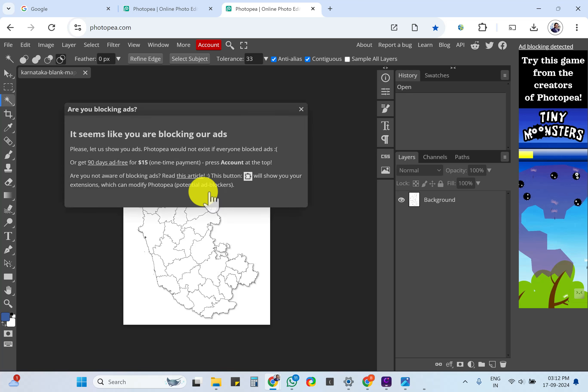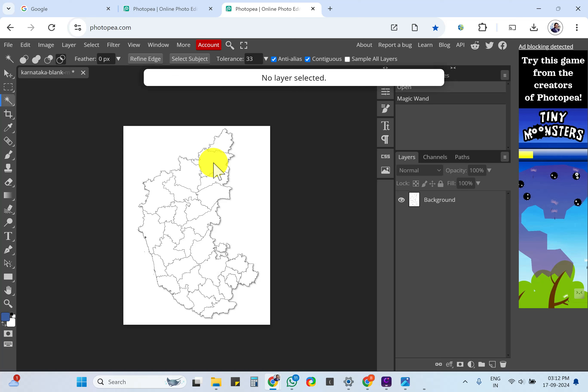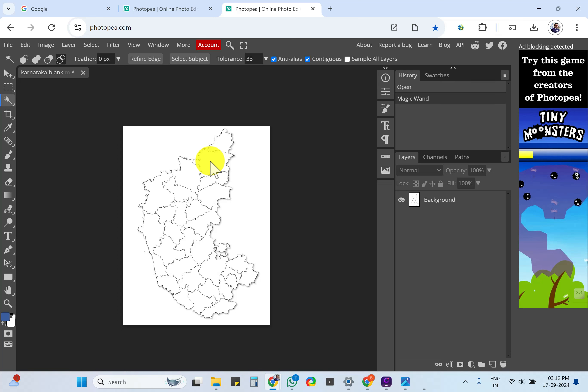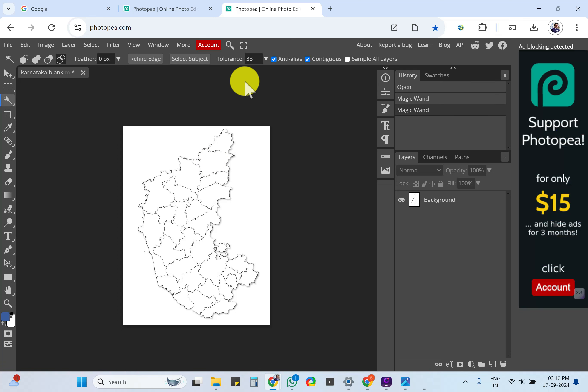Once that is done, just close that, nothing to do there. Once you click that, it shows that layer is not selected. Let me repeat the step so that everything is complete.